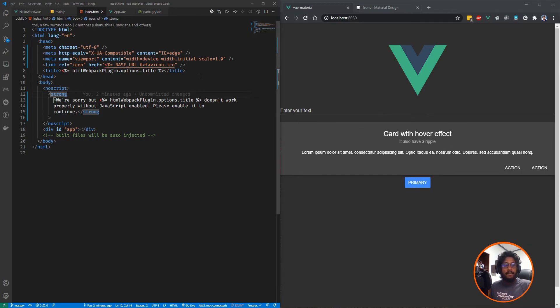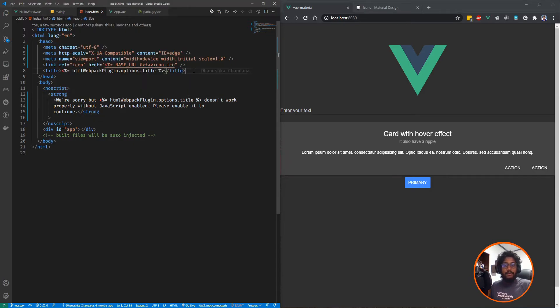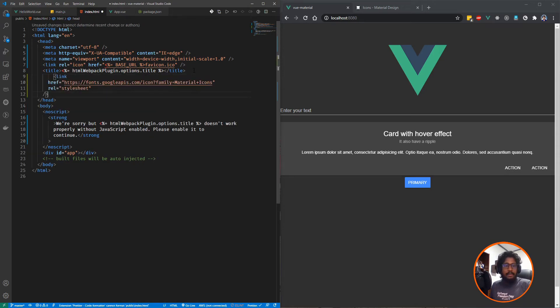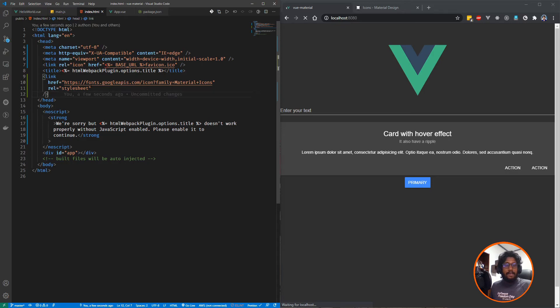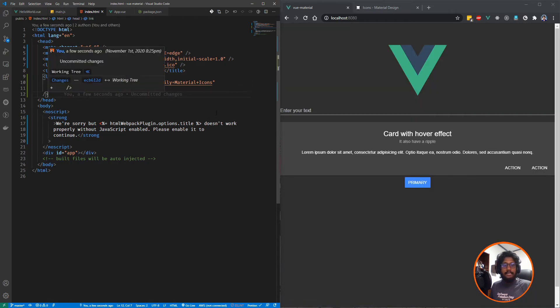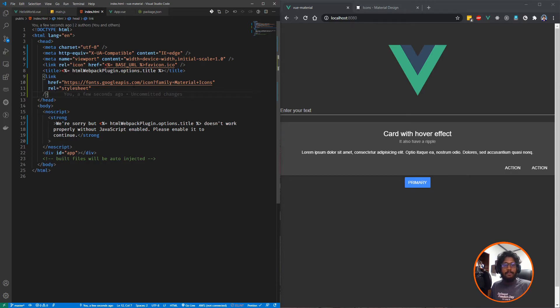Now I'm going to add some icons to my UI, but before that you need to add icon font. You can find it from the Google APIs in this URL. I will post this one in the comment section as well.